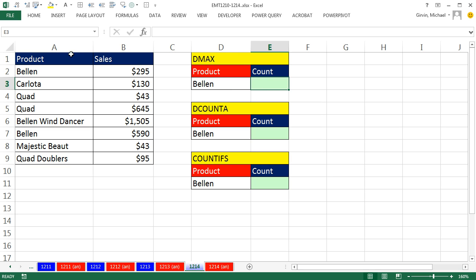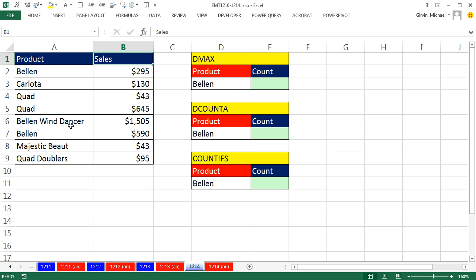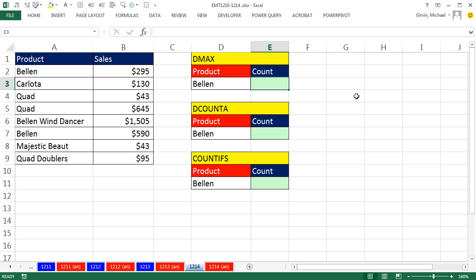Here's a database: field names at the top and records in rows. We have products and sales. We'd like to use DMAX because there's no MAXIF function for us to look through, find the Bellen, and find the biggest one. So it's convenient that the d functions are around.